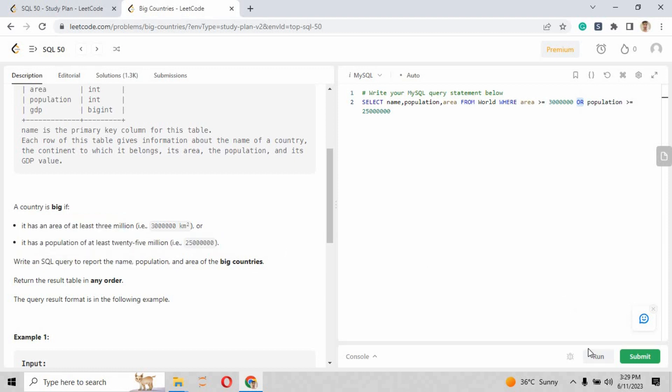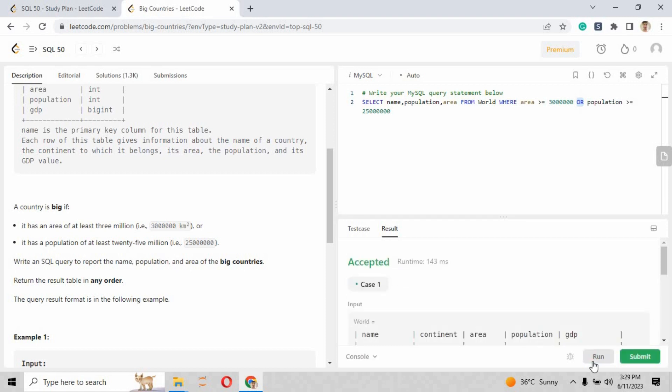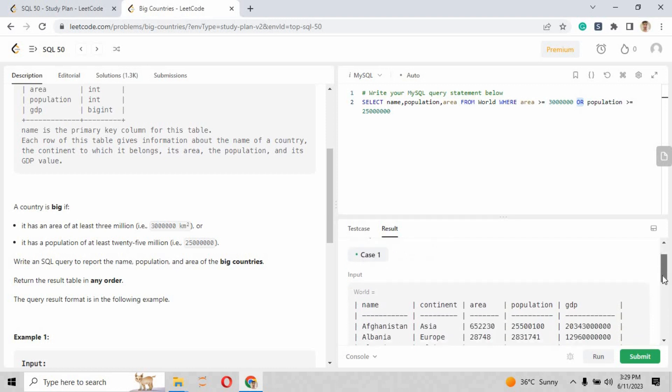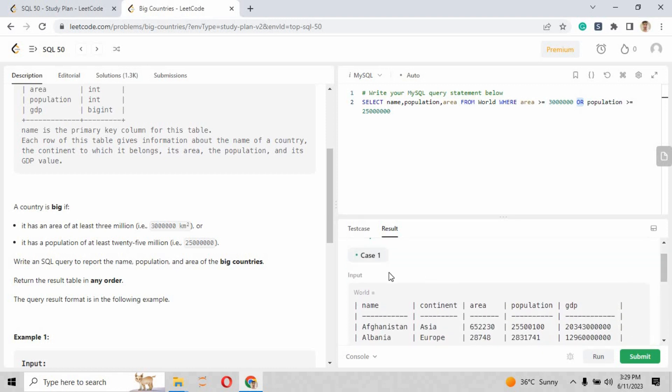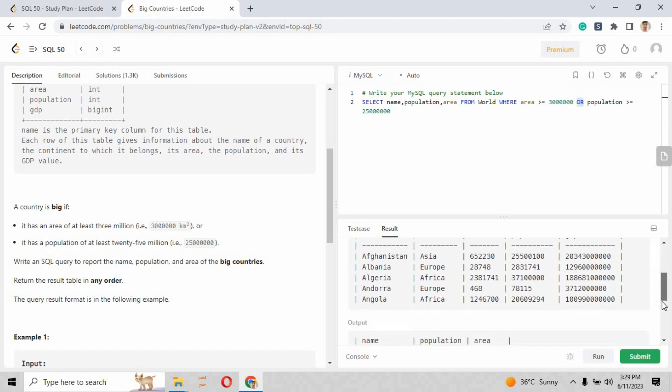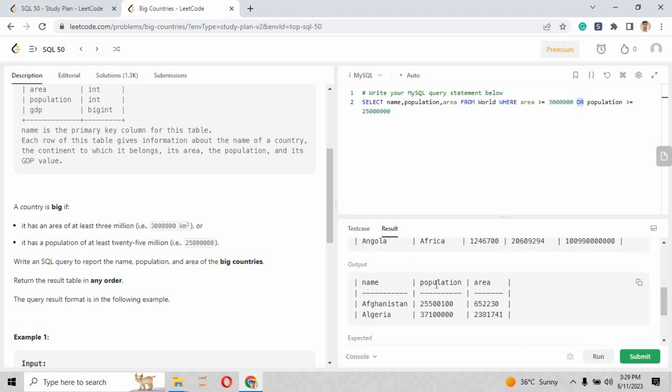When I go and run the file, let me tell you first why I use OR - because they have given us the OR clause right here. They said any of the two conditions is true, so the country is big. When you put AND and click the run button...